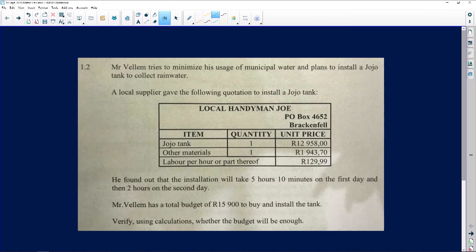The first question says that Mr. Villam tries to minimize his usage of municipal water. Whenever you see something about municipal water, you know that we are going to be speaking about tariffs. He plans to install a JoJo tank, and a local supplier gave the following quotation to install it.